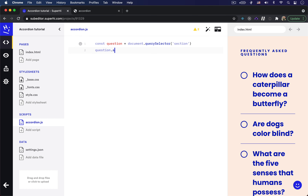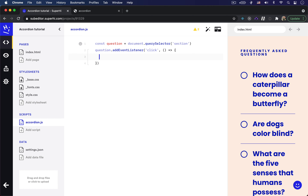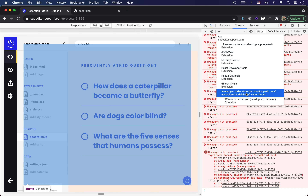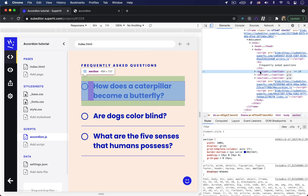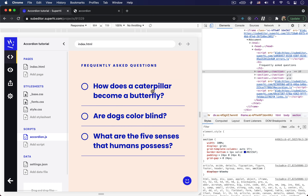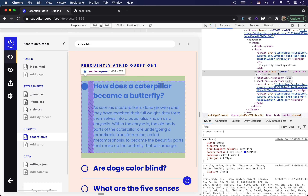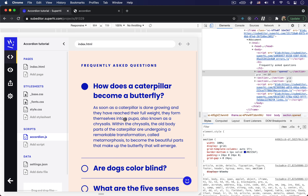Then we're going to add an event listener to that new variable. It's going to be a click event listener because that's the action we're taking on this element. Inside the event listener, we're going to toggle the class list for that question, and the name of the class is going to be 'opened'. If I open up the console in Google Chrome and select this section element right now, it doesn't have any classes on it. But if I click on it, you can see it just added the 'opened' class and the section opened to show us the answer.